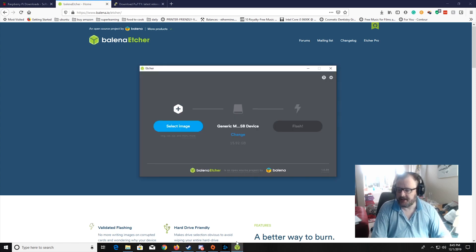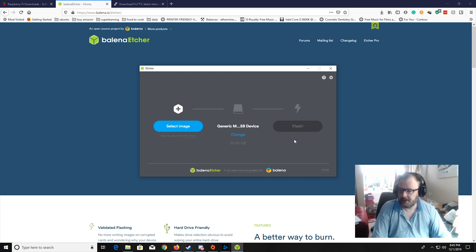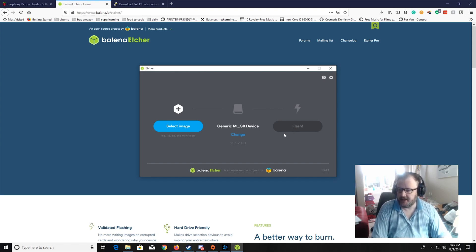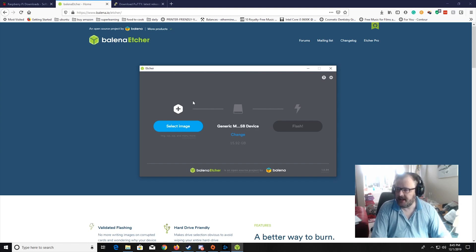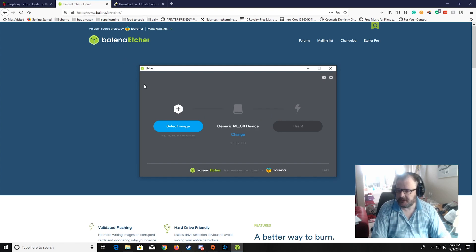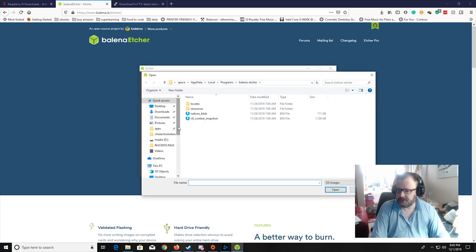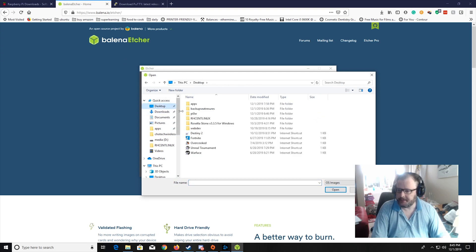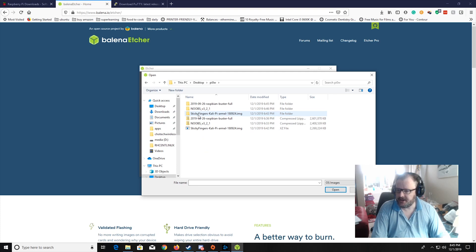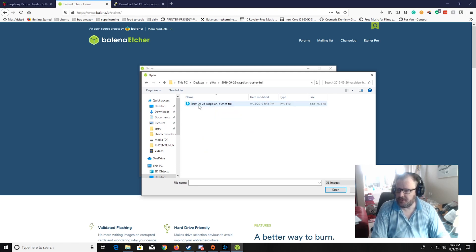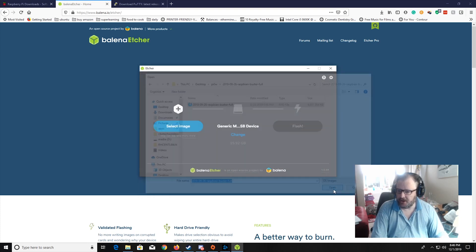Then it's ready to select the image that you're going to download to the USB. First we're going to select the Raspberry Pi. So we select image, go to desktop, go to Pi Zero, go to Buster Full. It should say Buster Full. Click on Open.